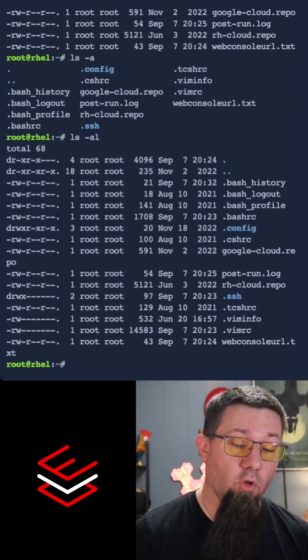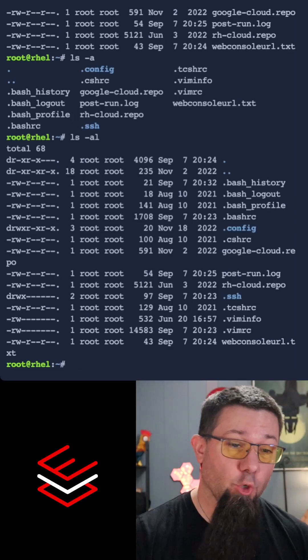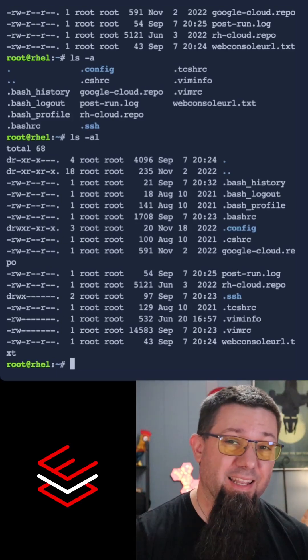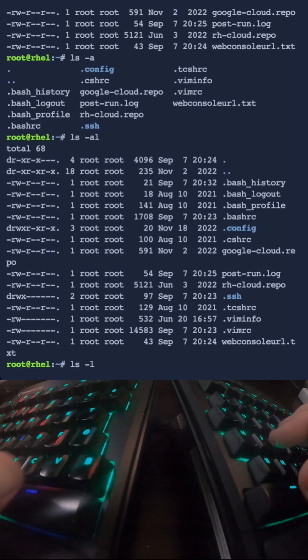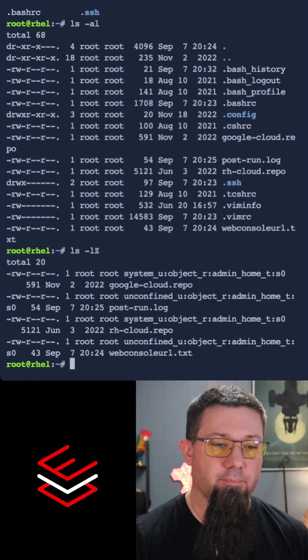If we want to list all the files including their SELinux context, ls -l with a capital Z.